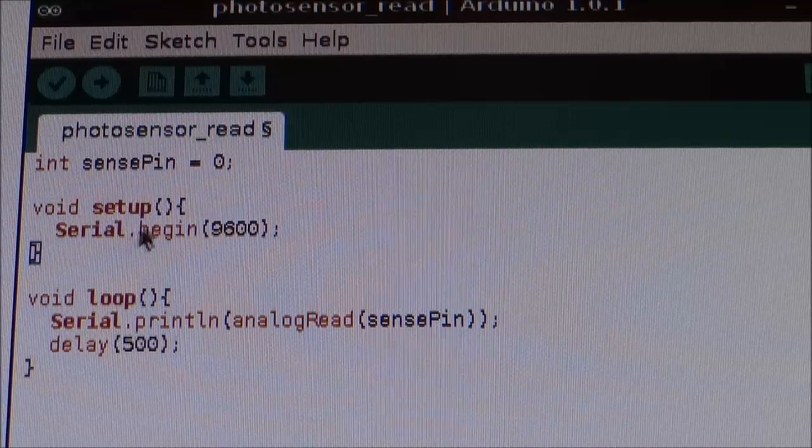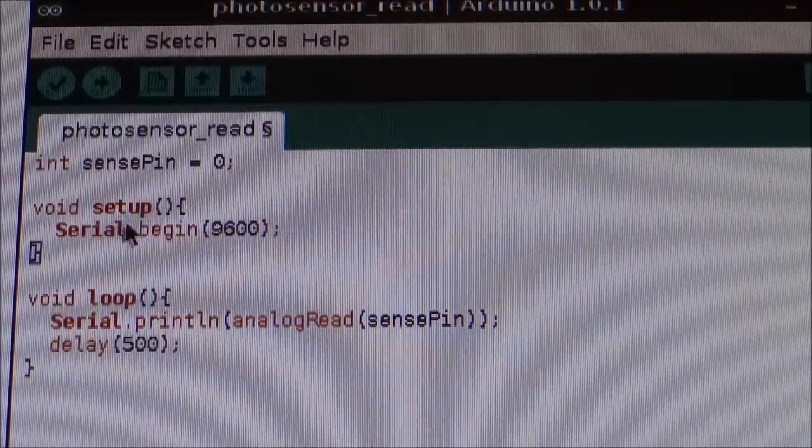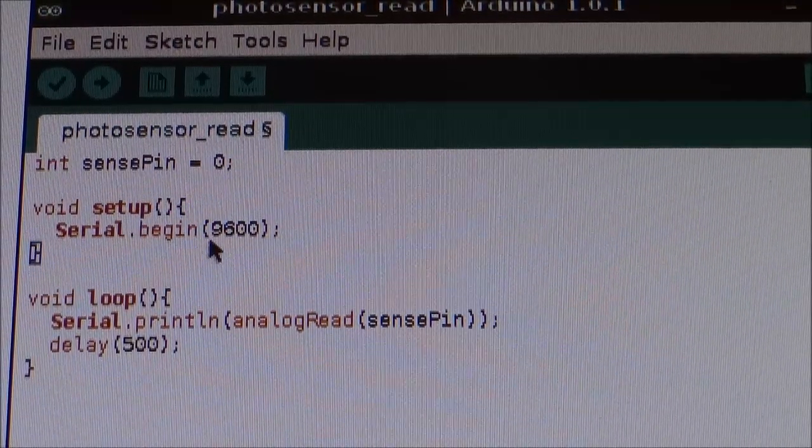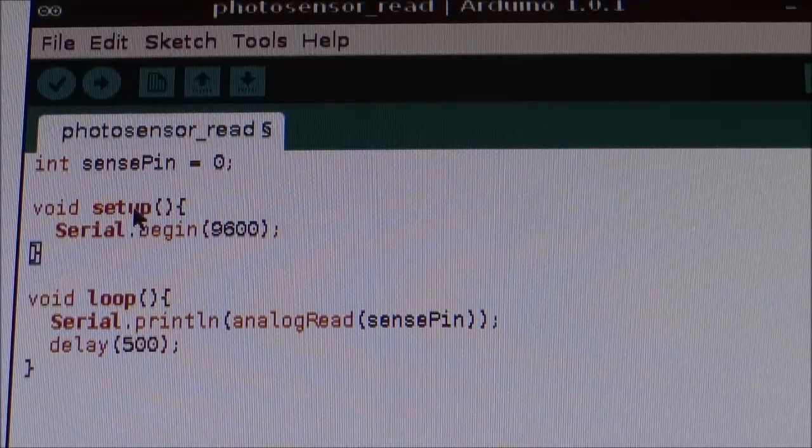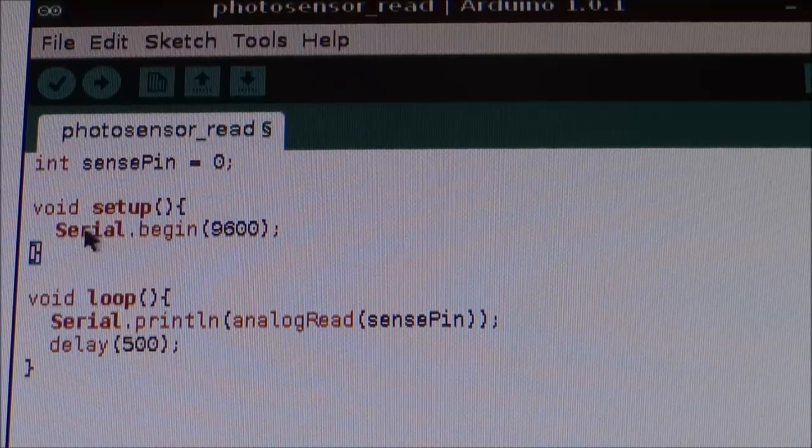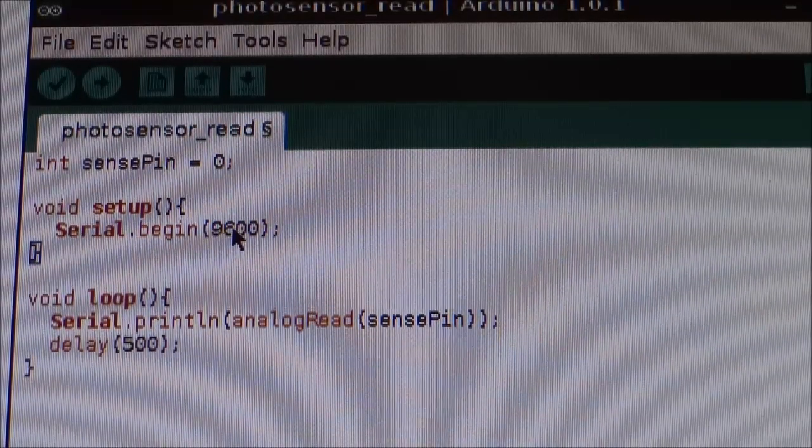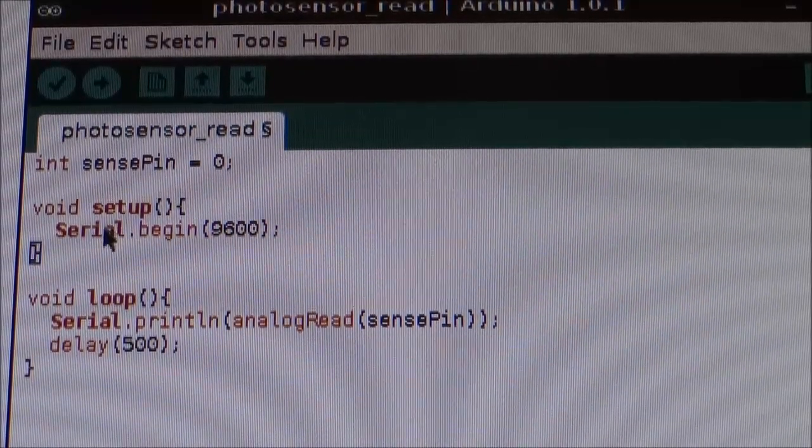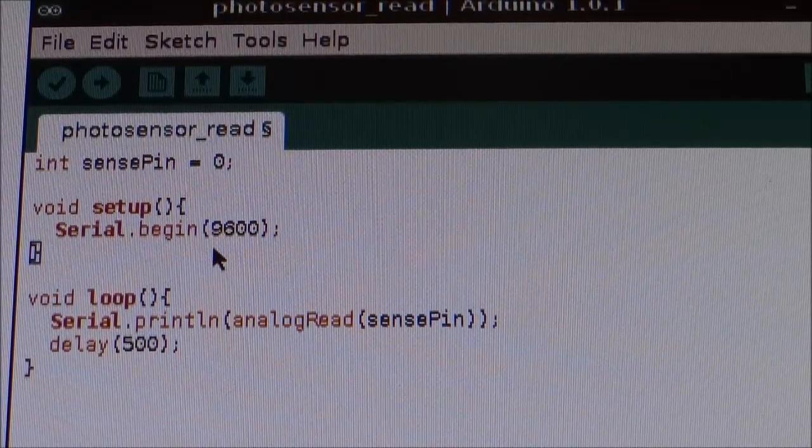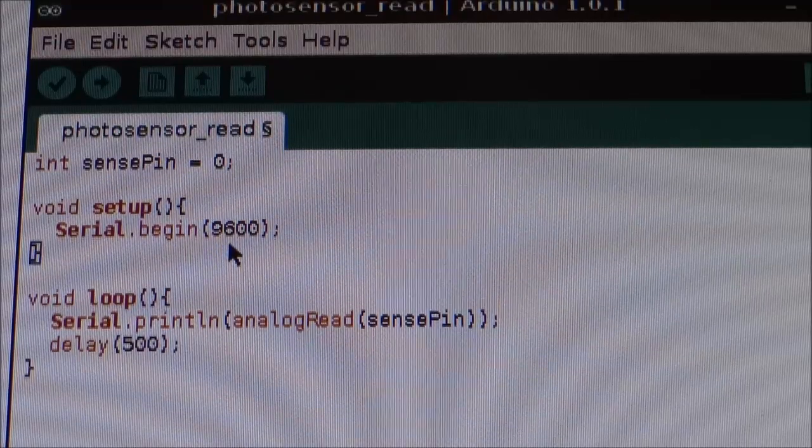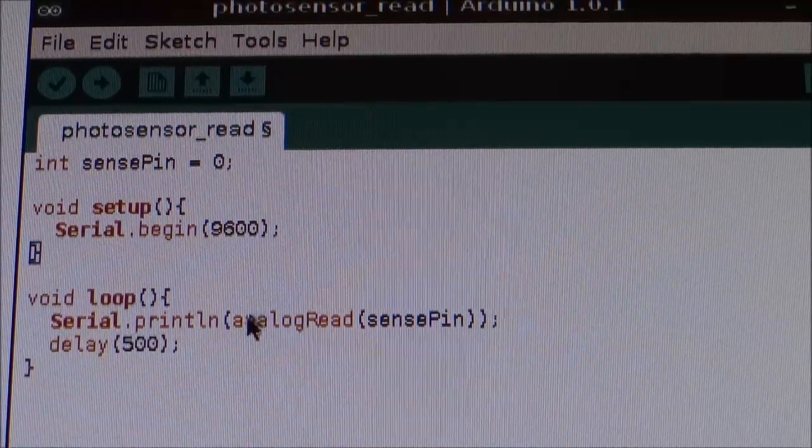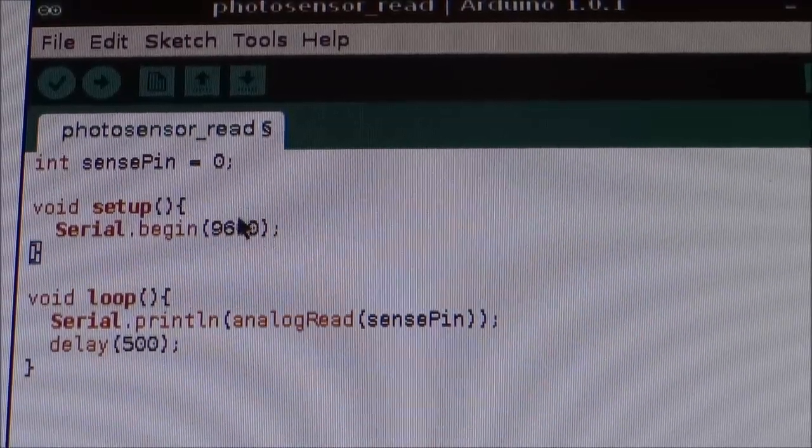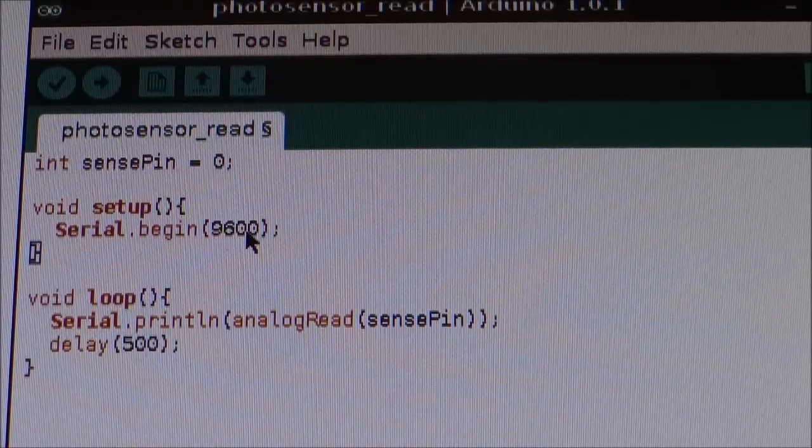Now, next part of our program is void setup, a necessary part of any Arduino program. And in the squiggly brackets, we've got serial.begin9600 semicolon. Now, serial.begin just allows us to print readings to the screen with a serial connection. And the 9600 bit is just how fast we're communicating with the computer. 9600 is pretty default speed.